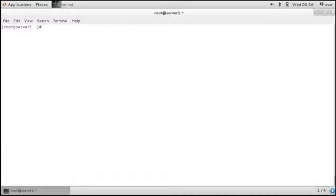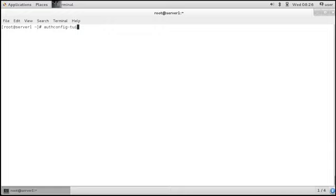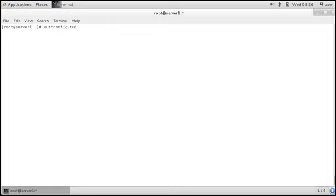Now that I have set up DNS, I can start the auth-config utility. Let's do auth-config-tui, the text user interface. So we need to select use LDAP for LDAP authentication.